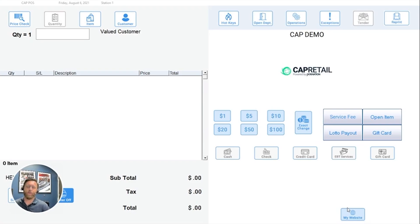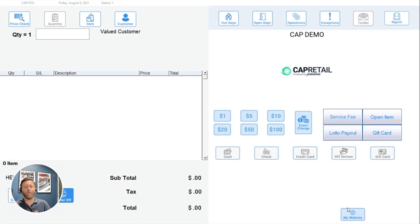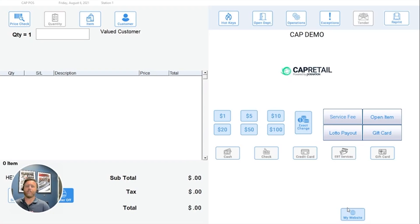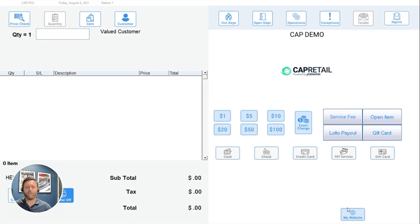With Cap Retail by POS Nation, our software comes equipped with over 50 pre-built reports and options to customize many more. However, one such option is reporting, including lottery sales and payouts. So I'm going to show you how that works.